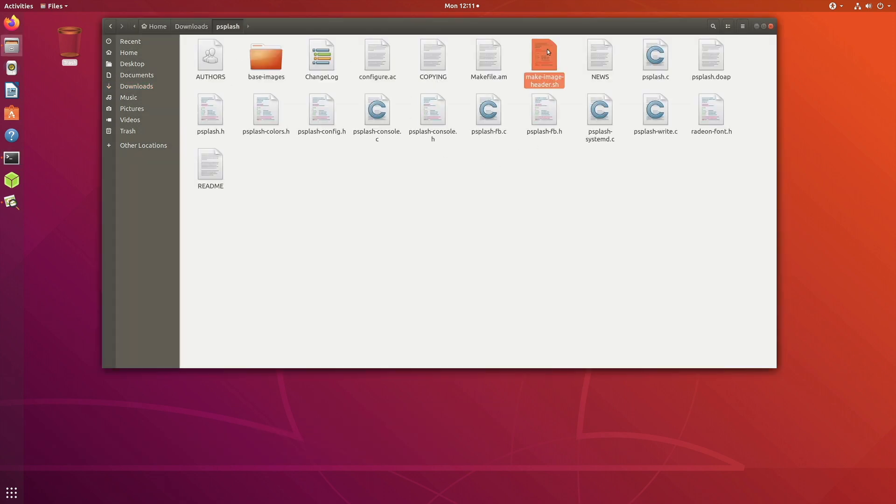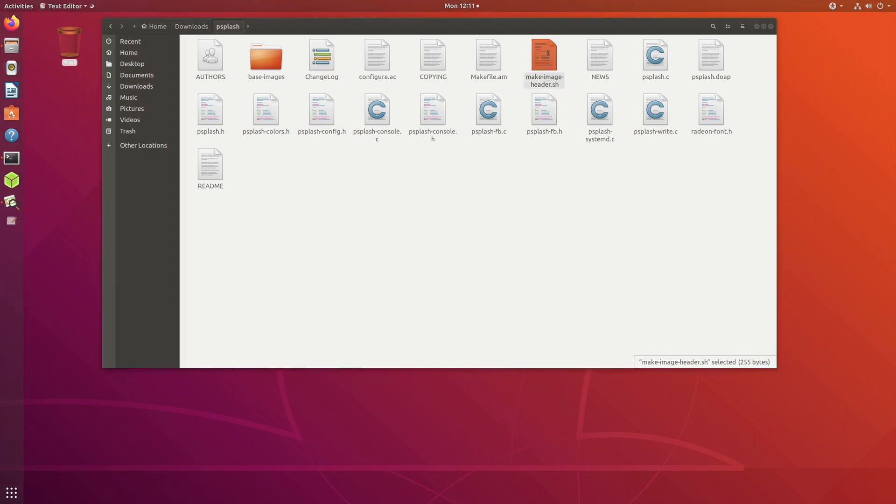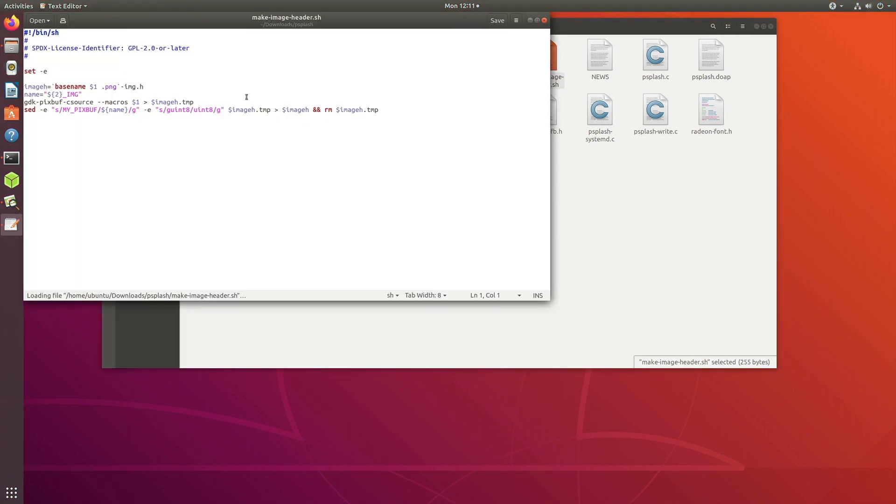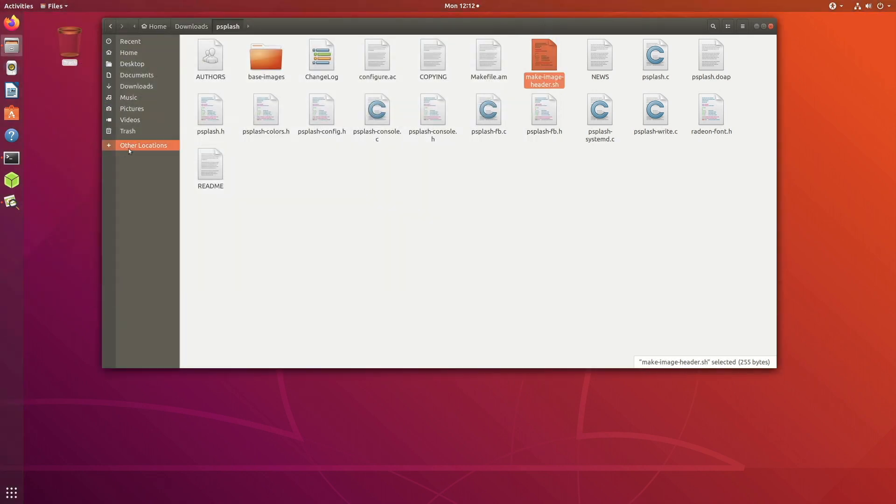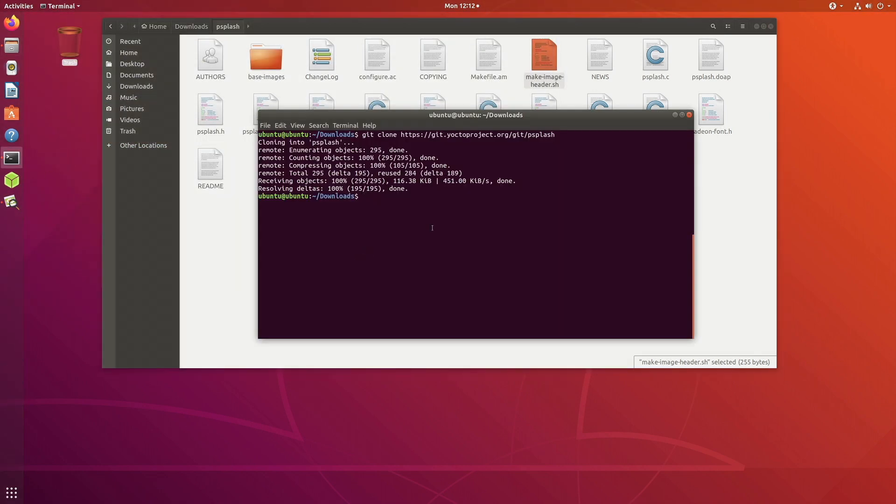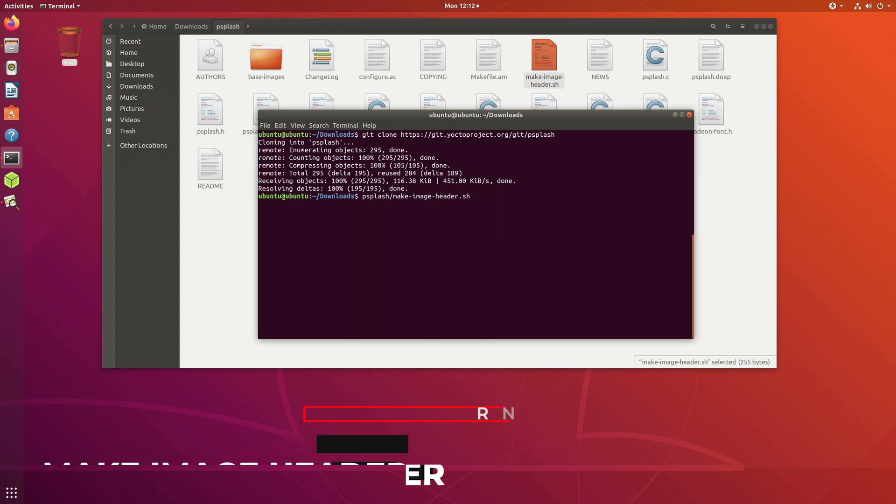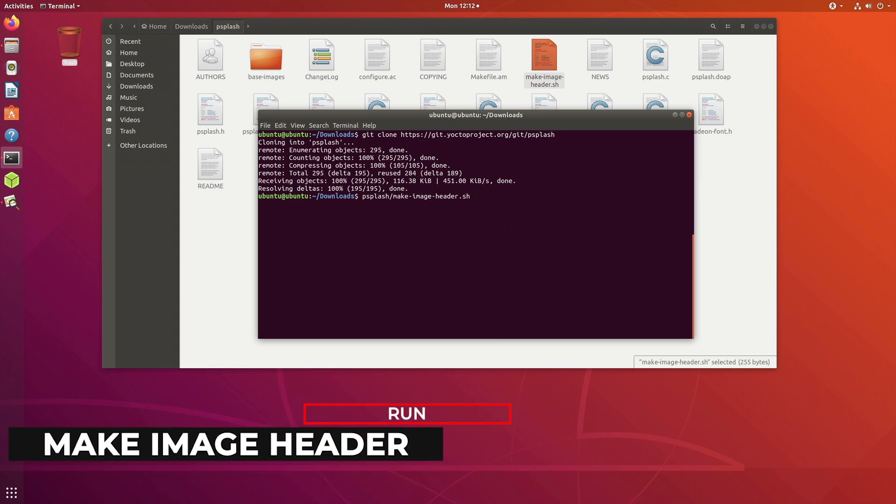I have downloaded that now. Inside that is a script called make-image-header. If you just open that, all it does is it calls this binary gdk-pixbuf-csource which takes a PNG image and converts that into the header format which is understood by Yocto. Let's go back to our terminal screen. If we say psplash/make-image-header and the name of our PNG file, which in my case is coffee-logo.png.